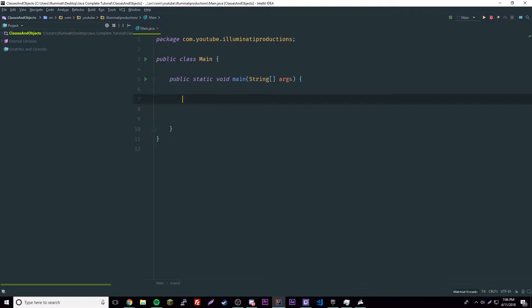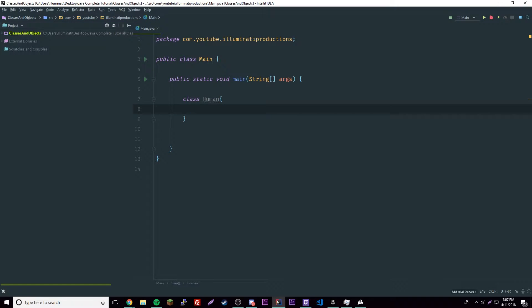Let's create our first class. Think of yourself as God — you can create human beings. Every human has its own attributes but they are fundamentally the same. So let's create a class that represents that. Use the class keyword: 'class Human'. I'd advise that you make the H capital, because that's just what people do — classes use capital letters.